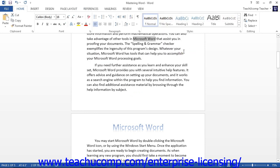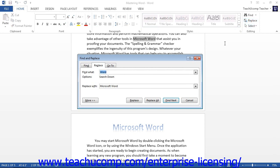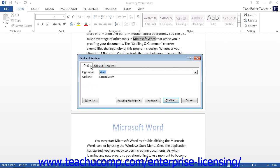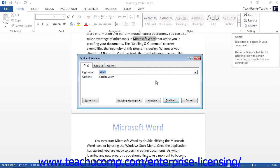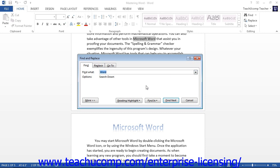If you would like to perform an advanced find of information within your document, you can click the Find tab within the Find and Replace dialog box. You could also access this tab by clicking the drop-down arrow to the right of the Find button in the editing group on the Home tab, and then selecting the Advanced Find command from the drop-down menu. On this tab, you can enter the text you would like to search for into the Find What text box, then click the Find Next button to find the next occurrence. If you need more specialized options, click the More button at the bottom of either the Find or Replace tab to display more advanced search options.